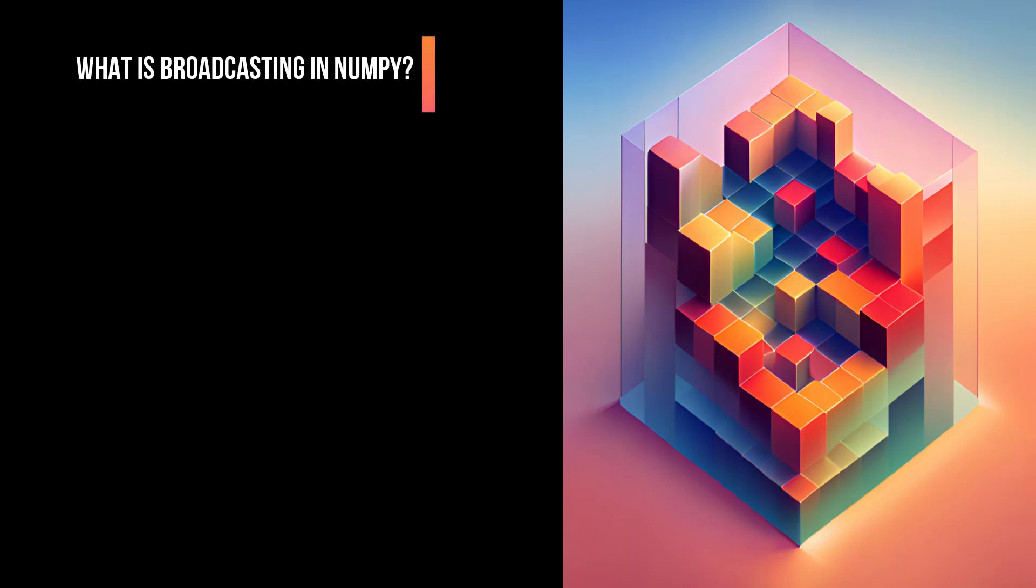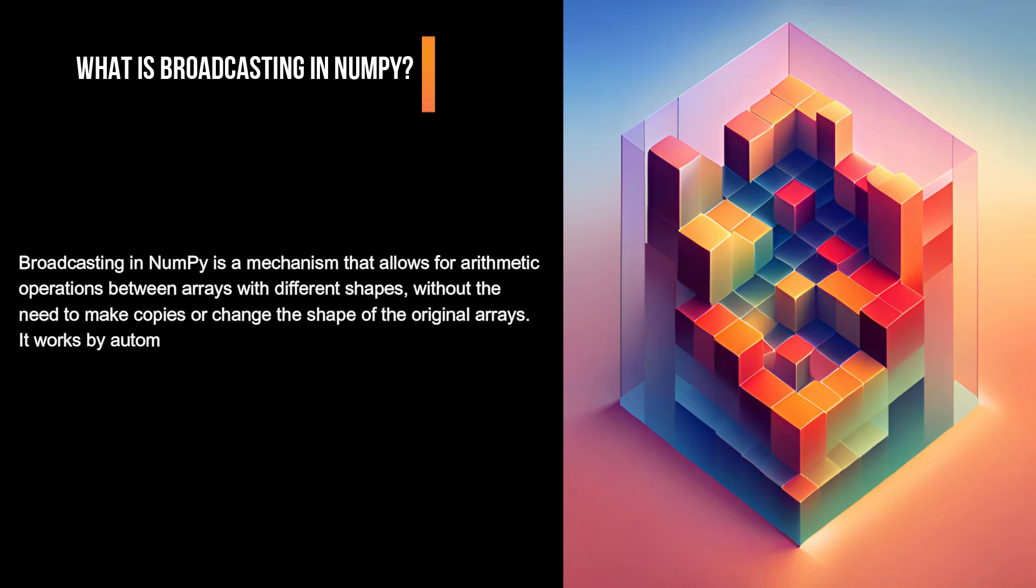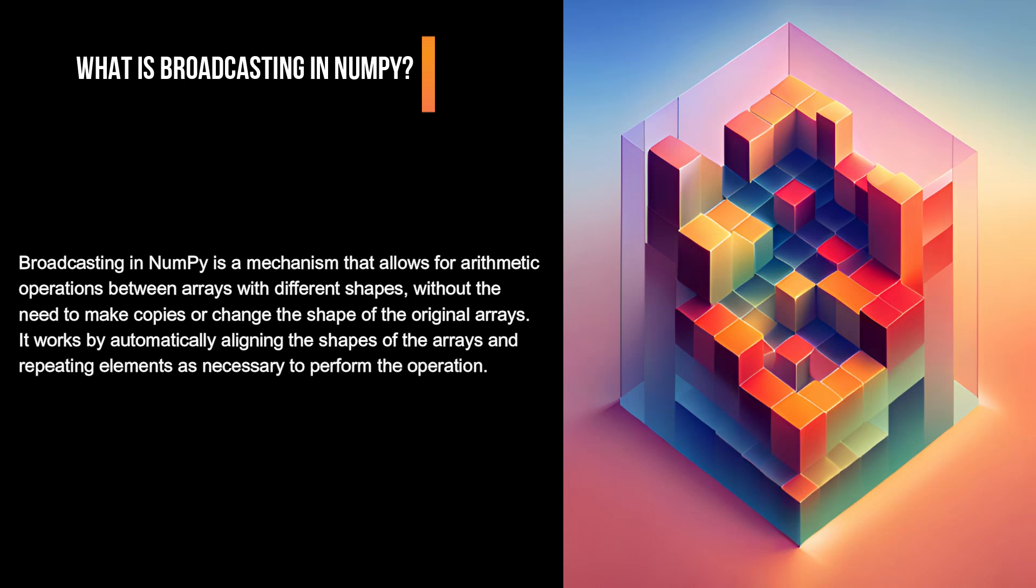What is broadcasting in NumPy? Broadcasting in NumPy is a mechanism that allows for arithmetic operations between arrays with different shapes, without the need to make copies or change the shape of the original arrays. It works by automatically aligning the shapes of the arrays and repeating elements as necessary to perform the operation. This can greatly simplify code and make it more efficient.